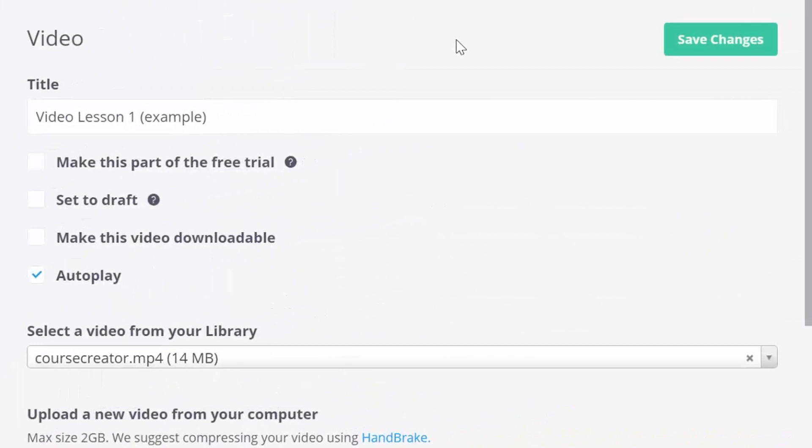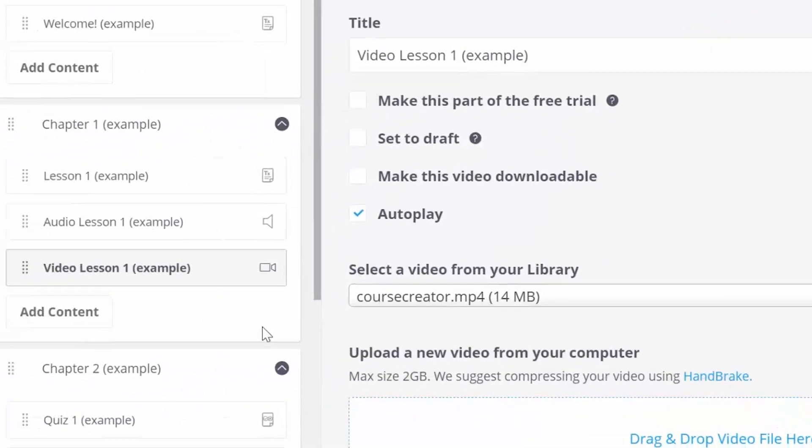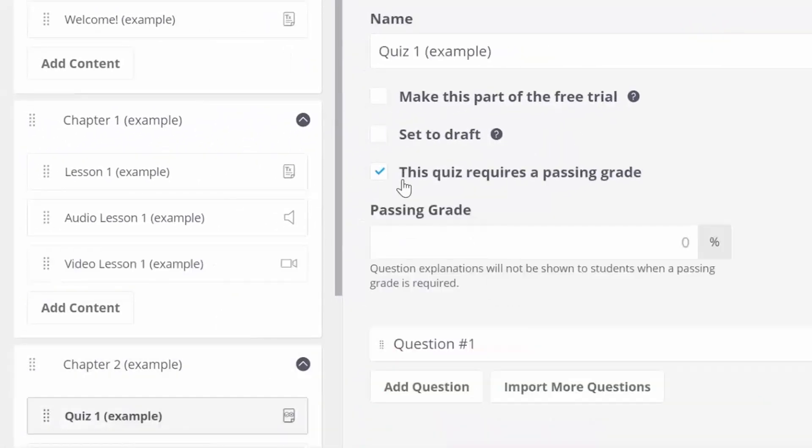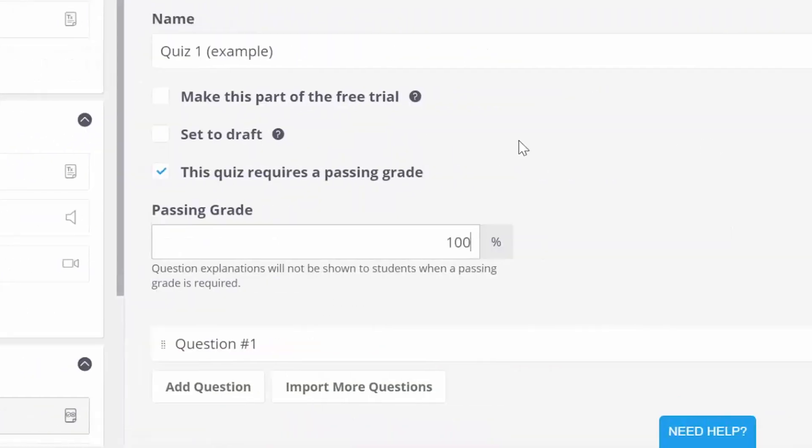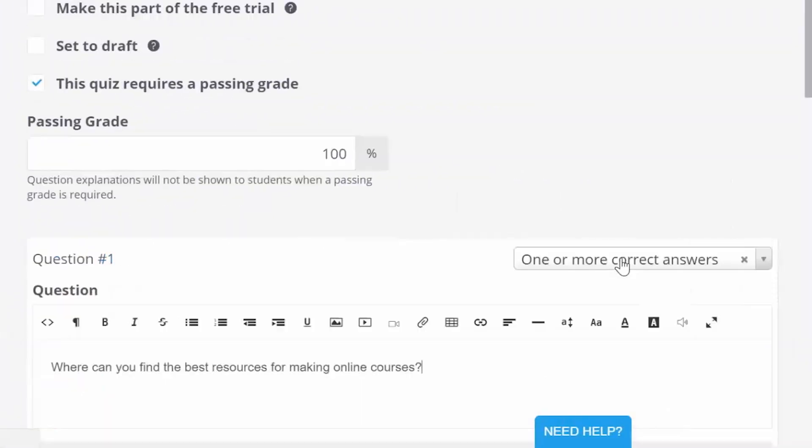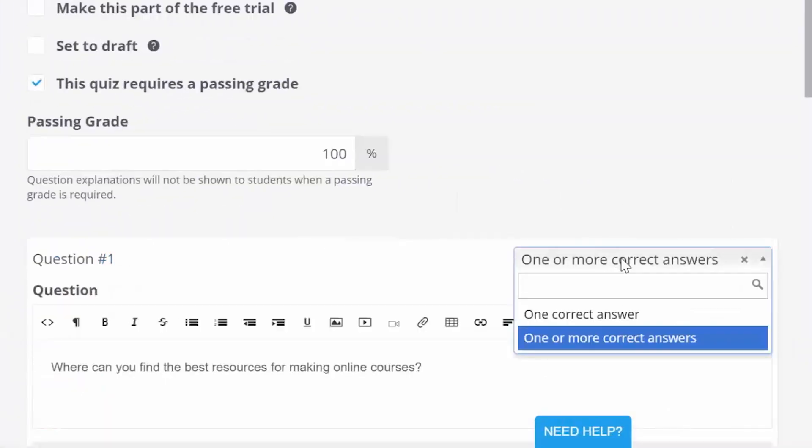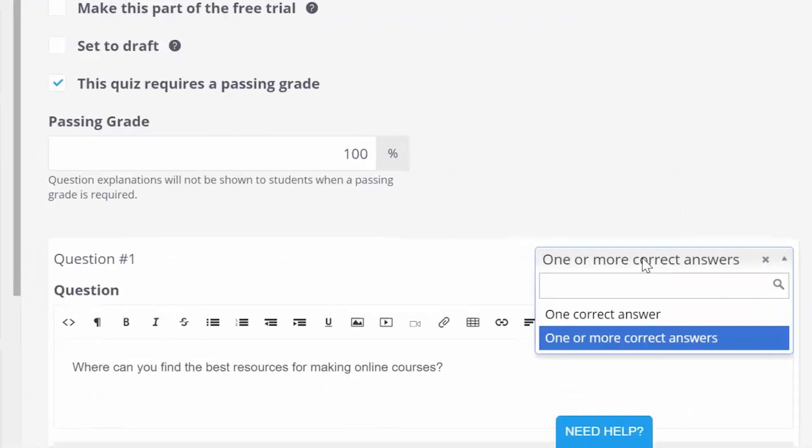One of the most popular lesson types on Thinkific are video lessons. That's because you can just drag and drop your video into a lesson, and Thinkific optimizes it for you. You can also add a quiz, which you can then optionally require to have a passing grade, and add multiple choice or single answer questions to it.